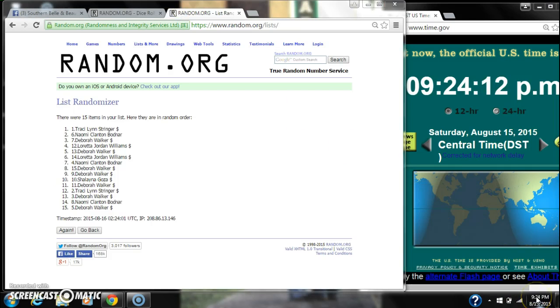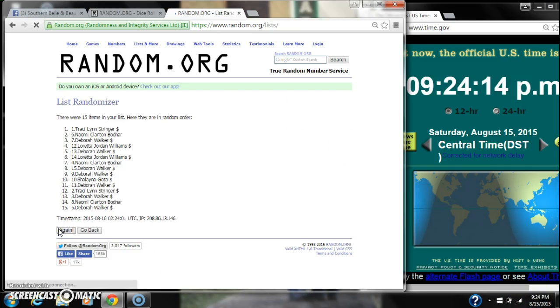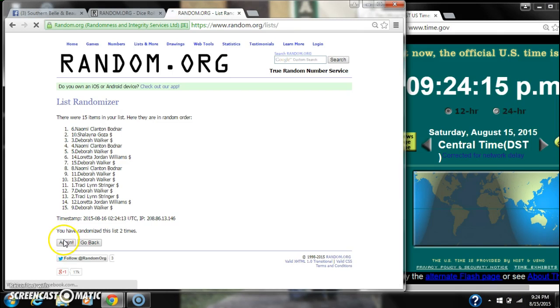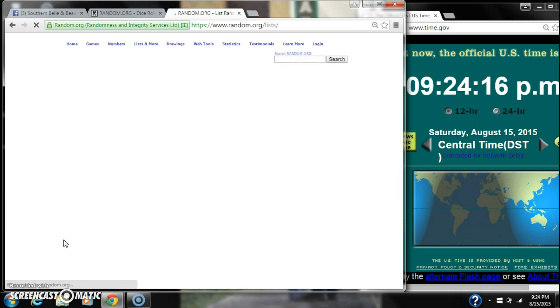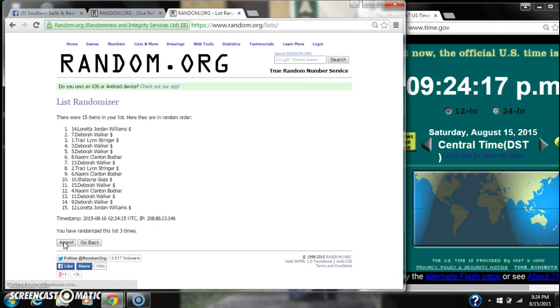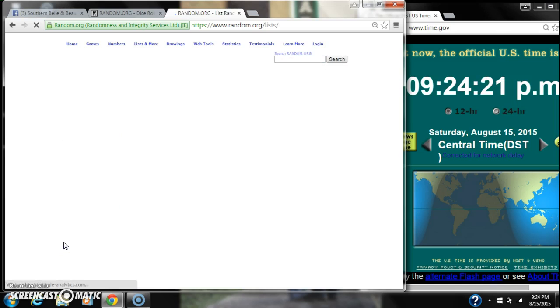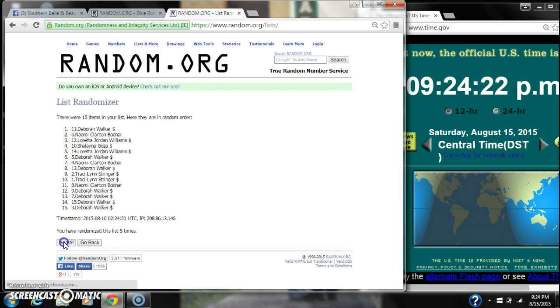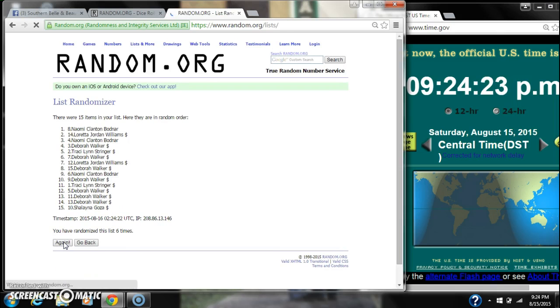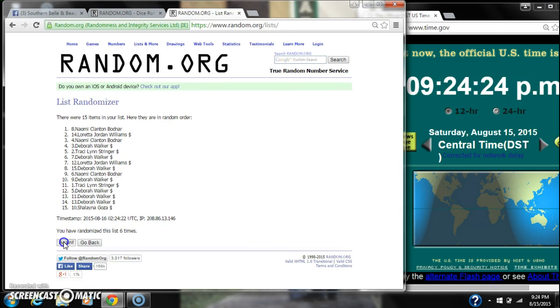Here we go at 9:24. That's 2, 3, 4, 5, 6.